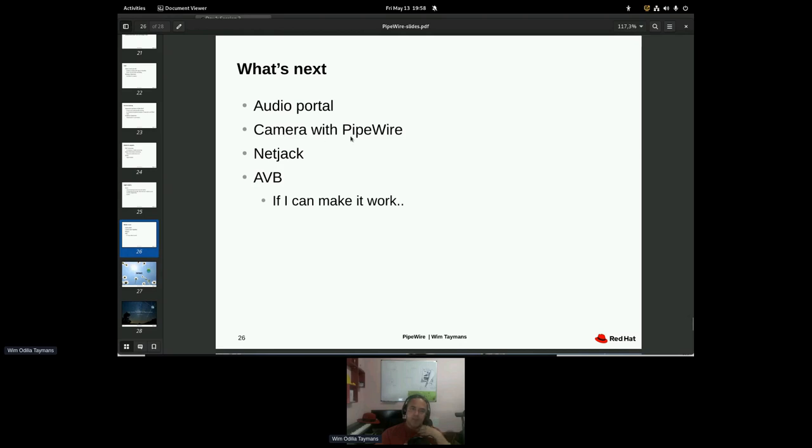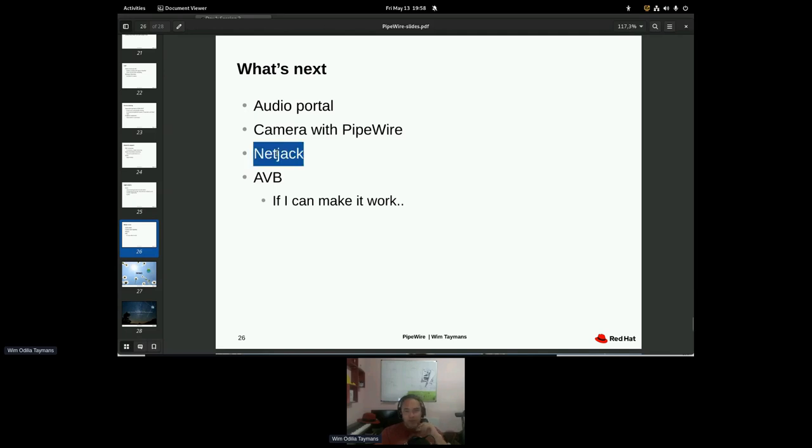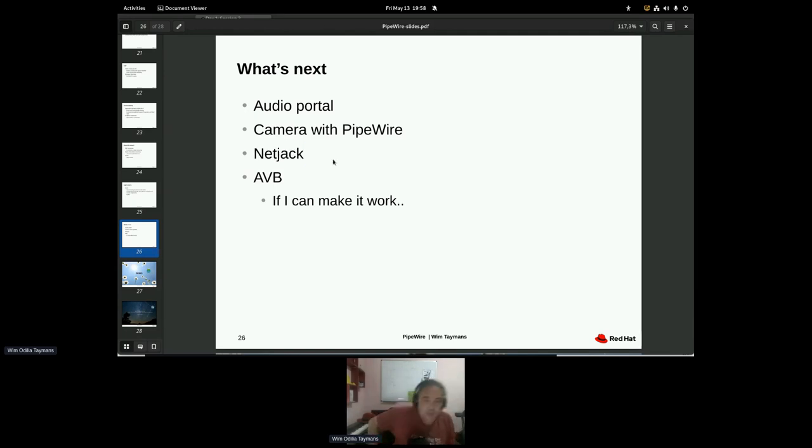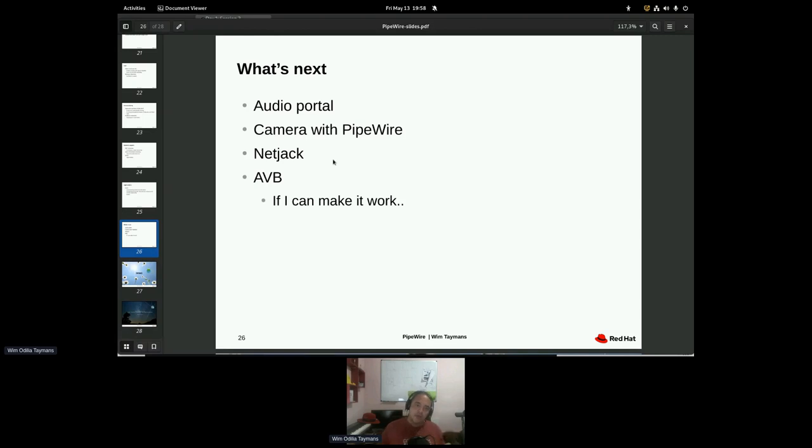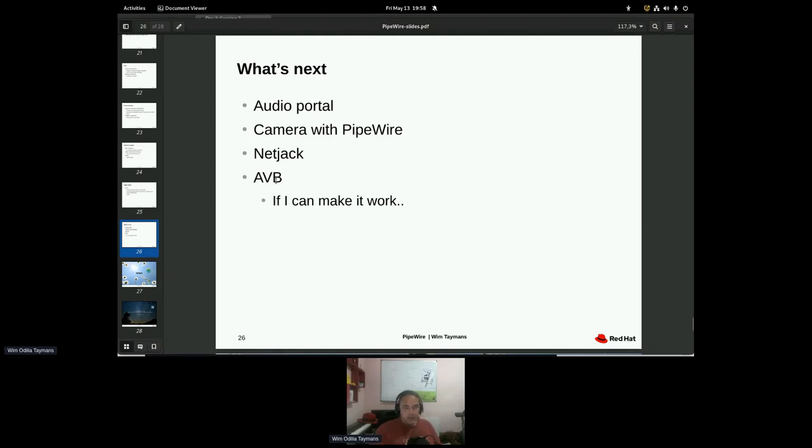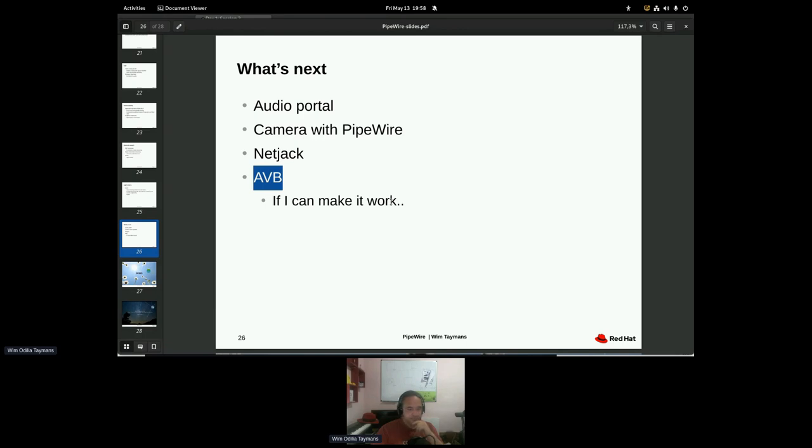As I said, camera with pipe wire, two big things really. I don't know if these are going to be done in one Fedora cycle. There's some other things here, netjack that I'm working on. So for sharing real time audio in a pro audio setting, very low latency, much lower than what the existing protocols do. And eventually also AVB, which is standard for streaming audio. That would be cool too. But it has not been successful yet.